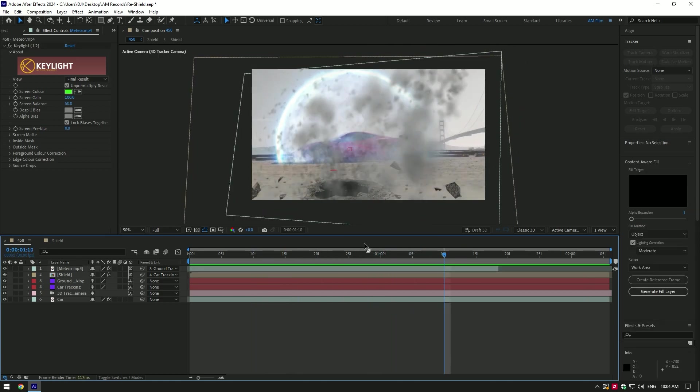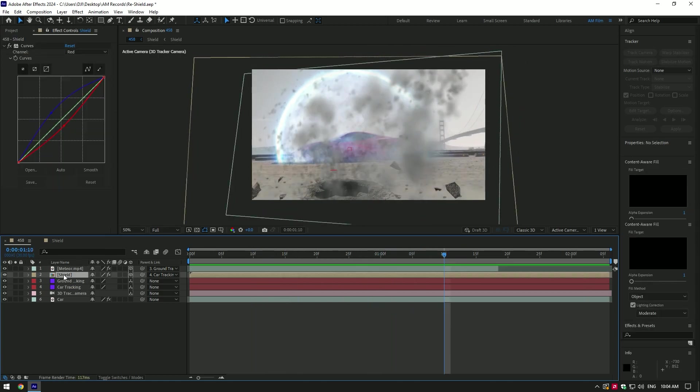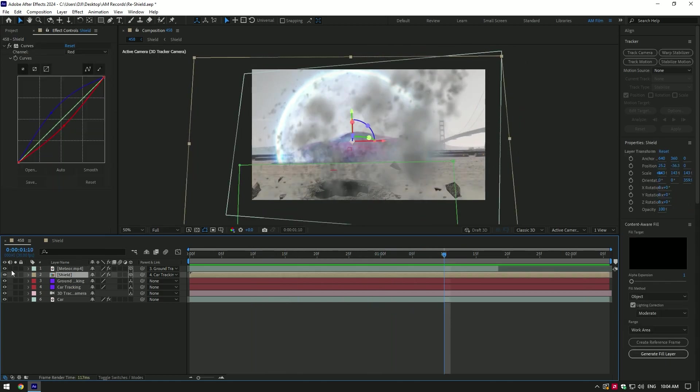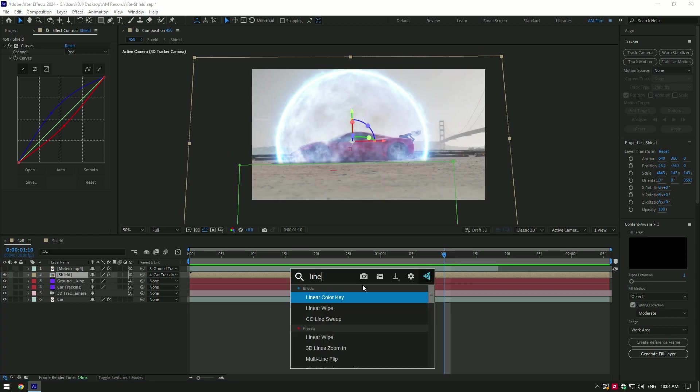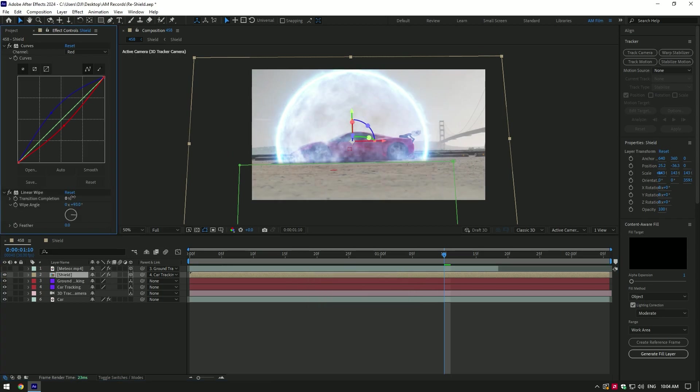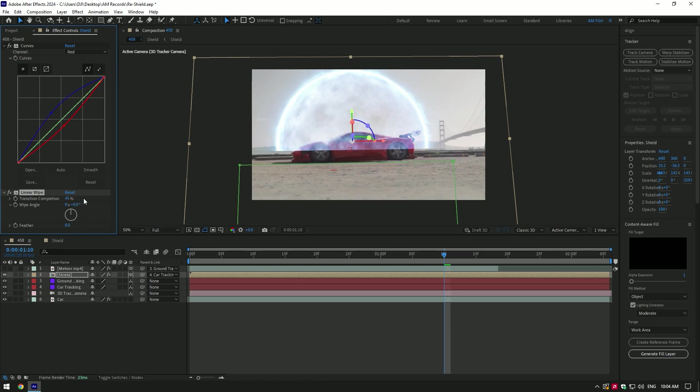Once you are done with meteor animation, toggle it off for a while and let's make shield opening effect. Add a linear wipe on a shield layer. Let's make a few adjustments under the linear wipe. Change wipe angle to zero.